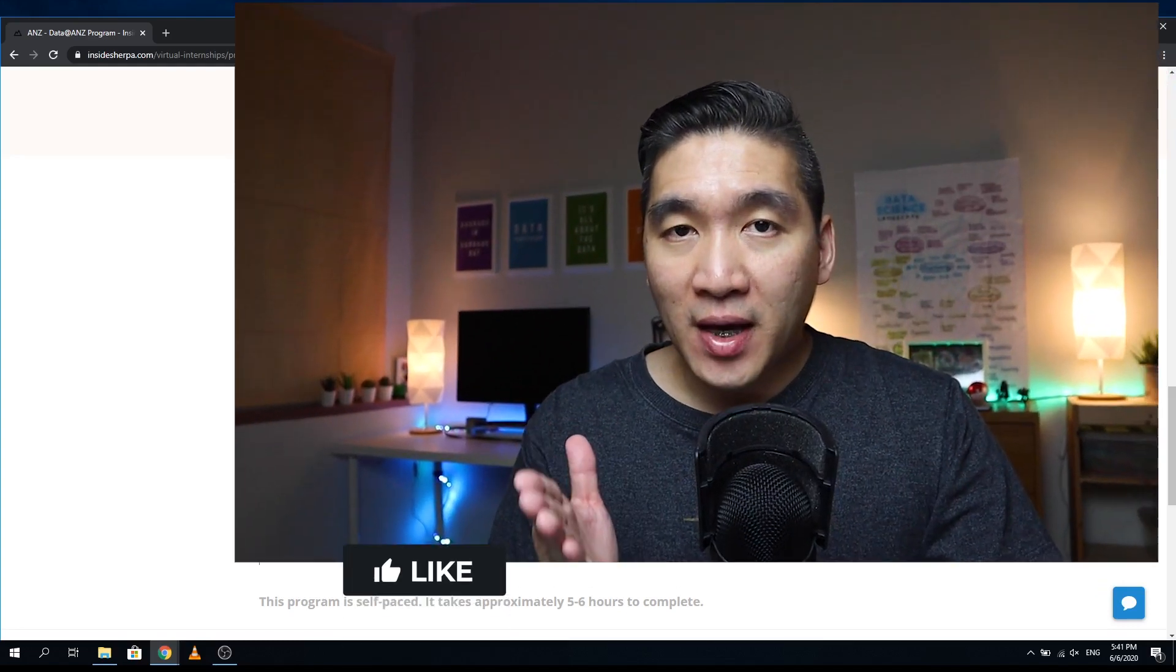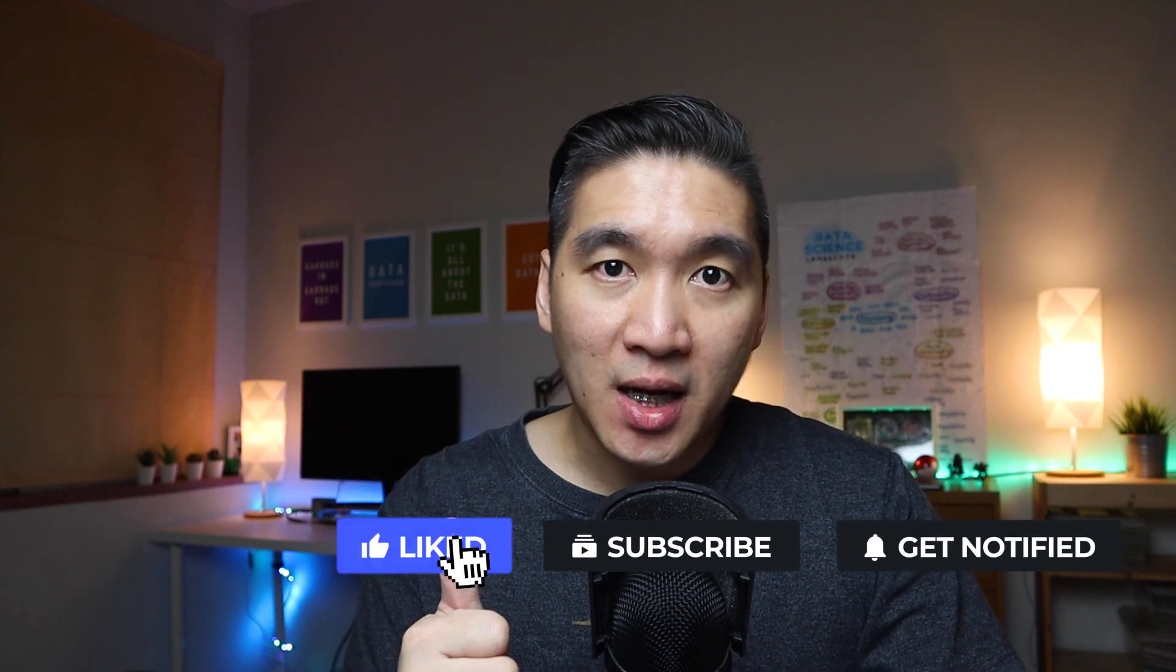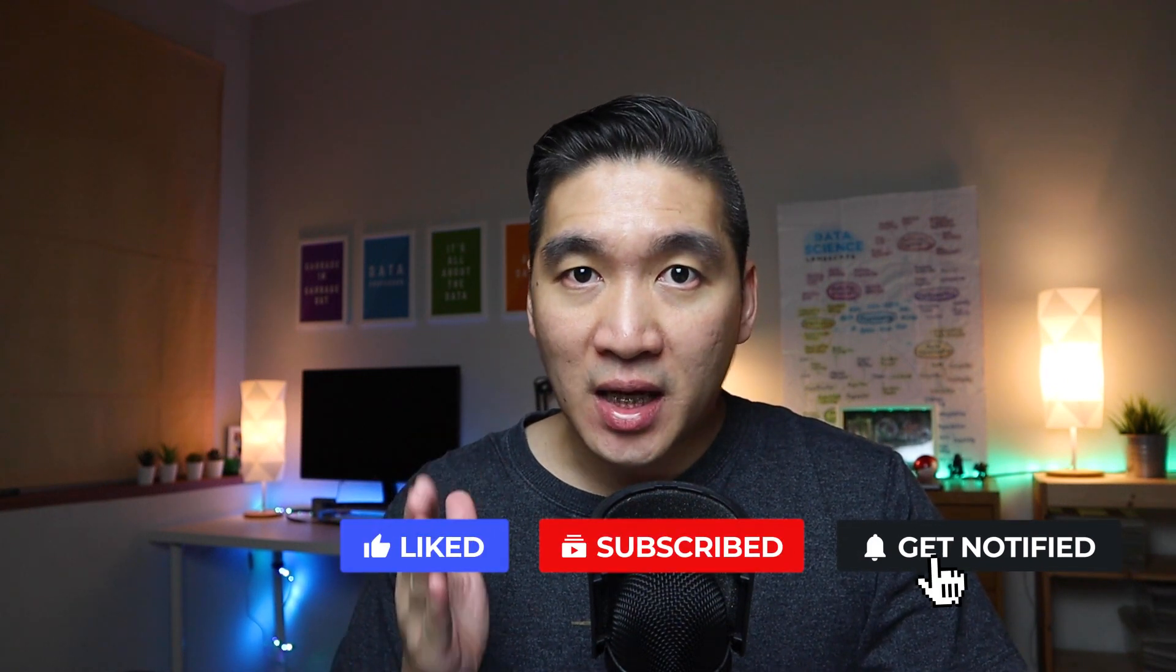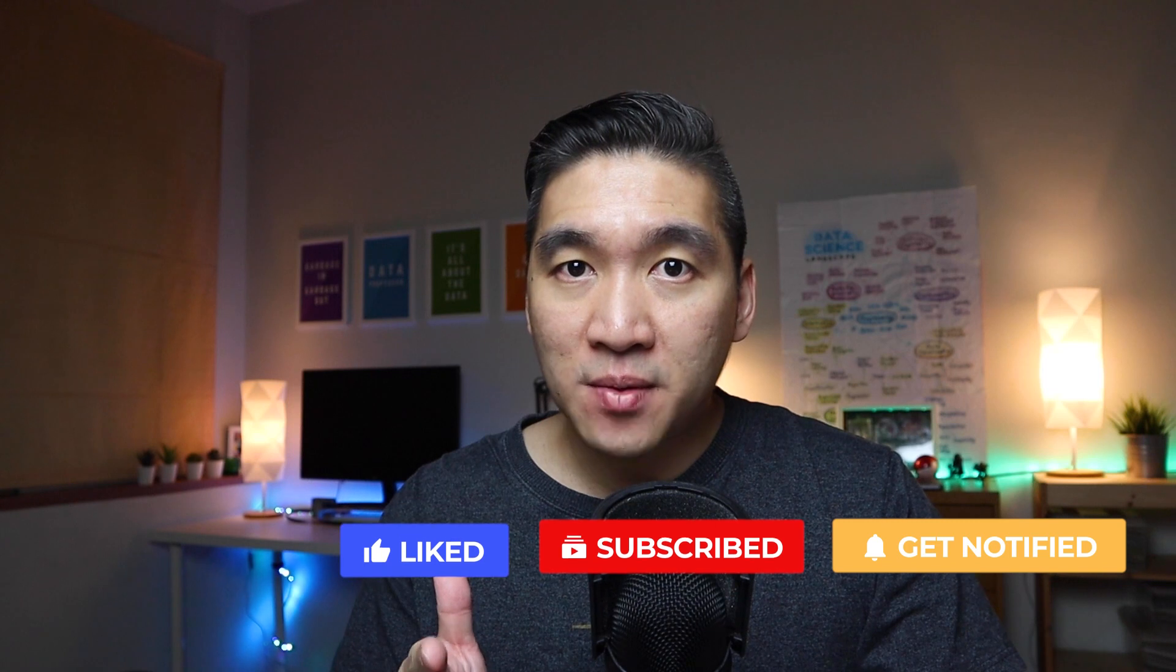If you're finding value in this video, please give it a thumbs up and subscribe if you haven't yet done so, and hit the notification bell in order to be notified of the next video. And as always, the best way to learn data science is to do data science, and please enjoy the journey.